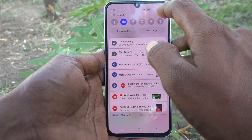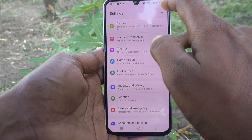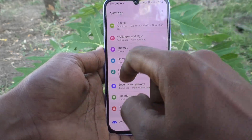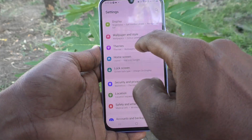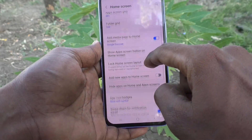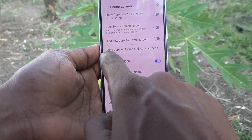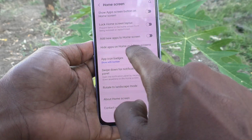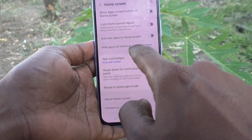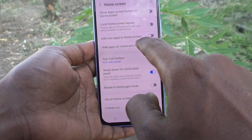First of all, go to the settings in your phone. Then go to home screen. Here, you can select hide apps on home and app screens.